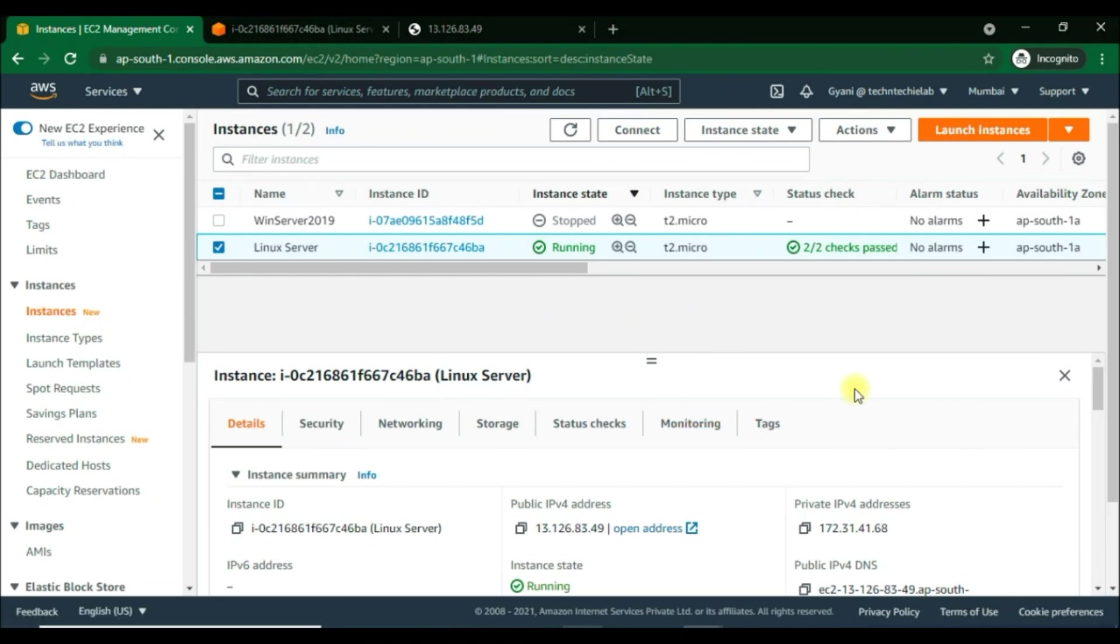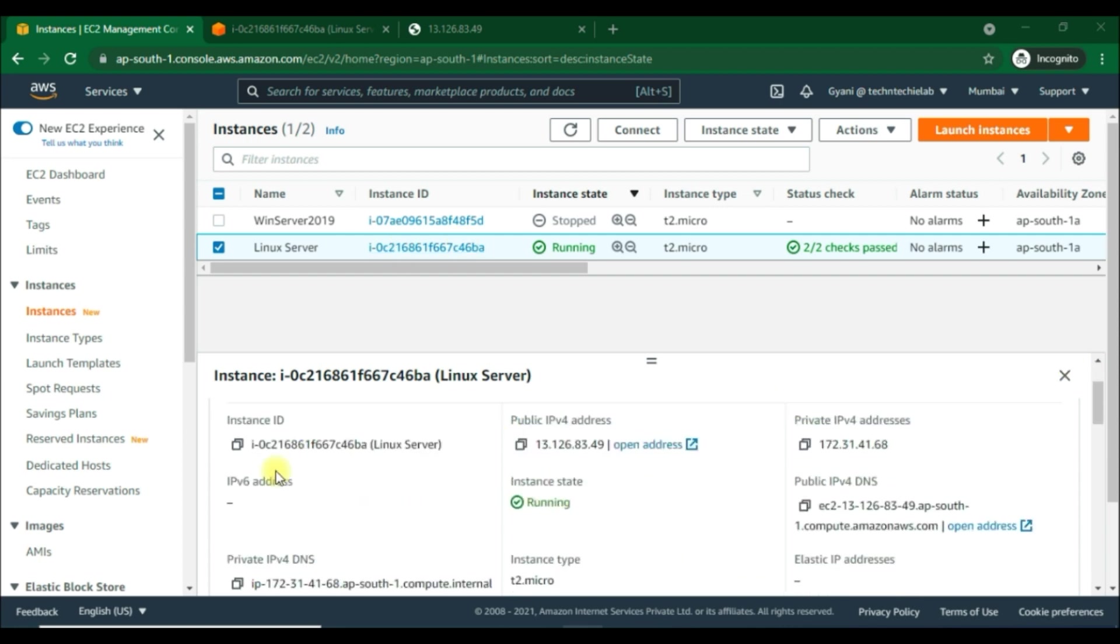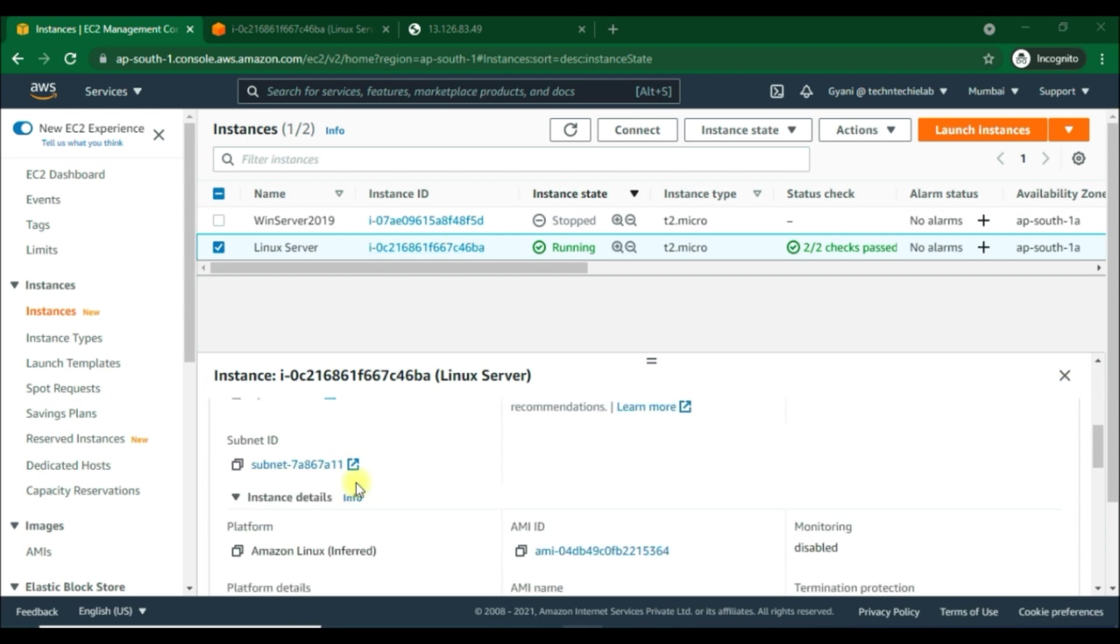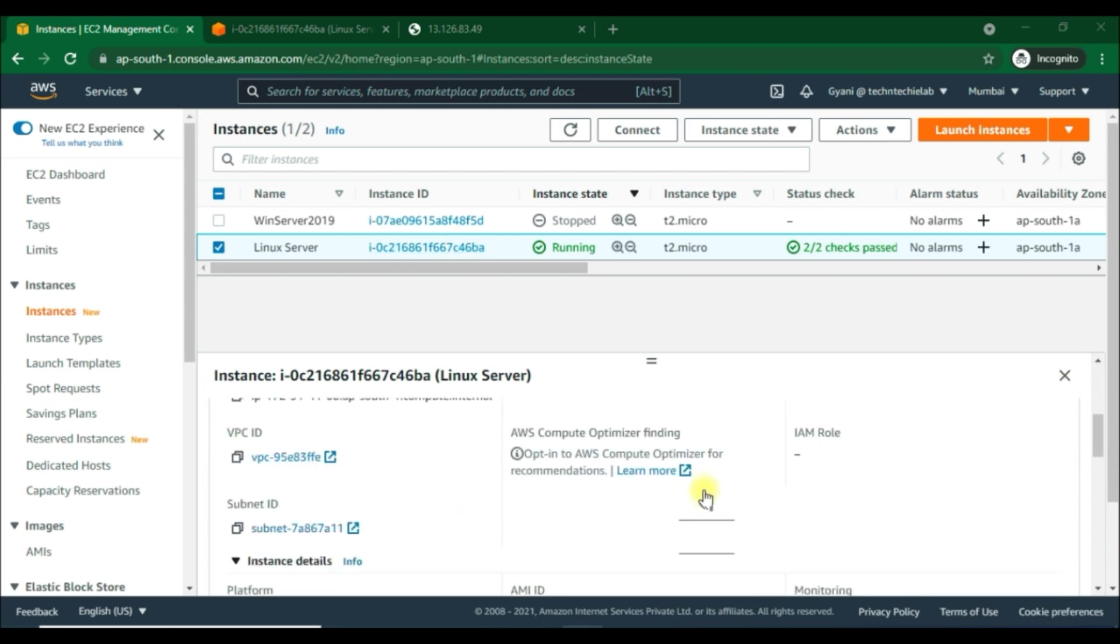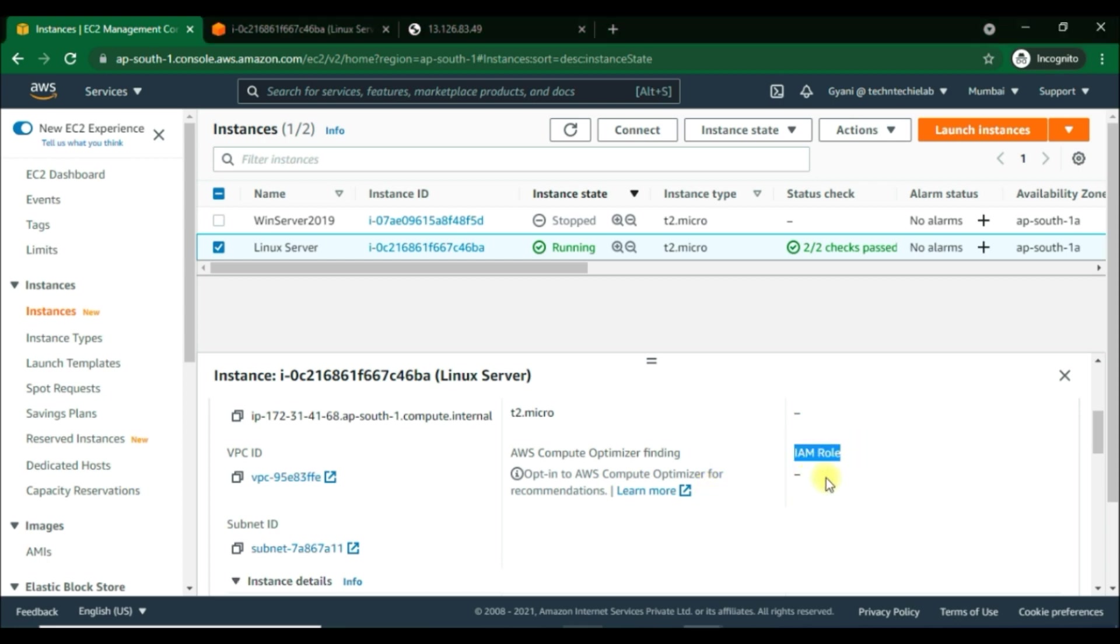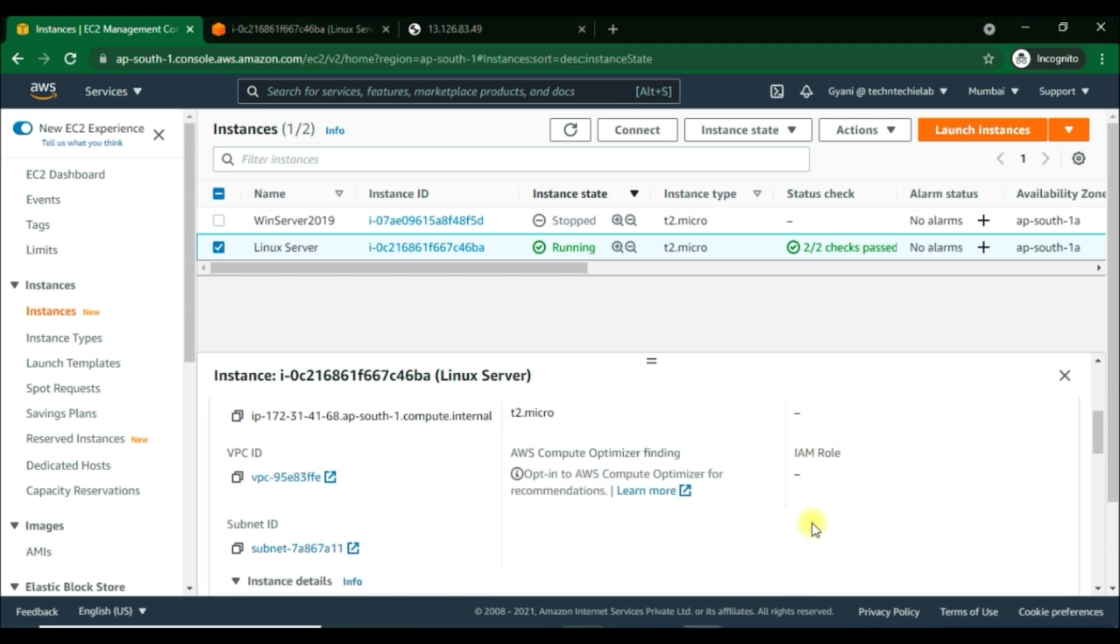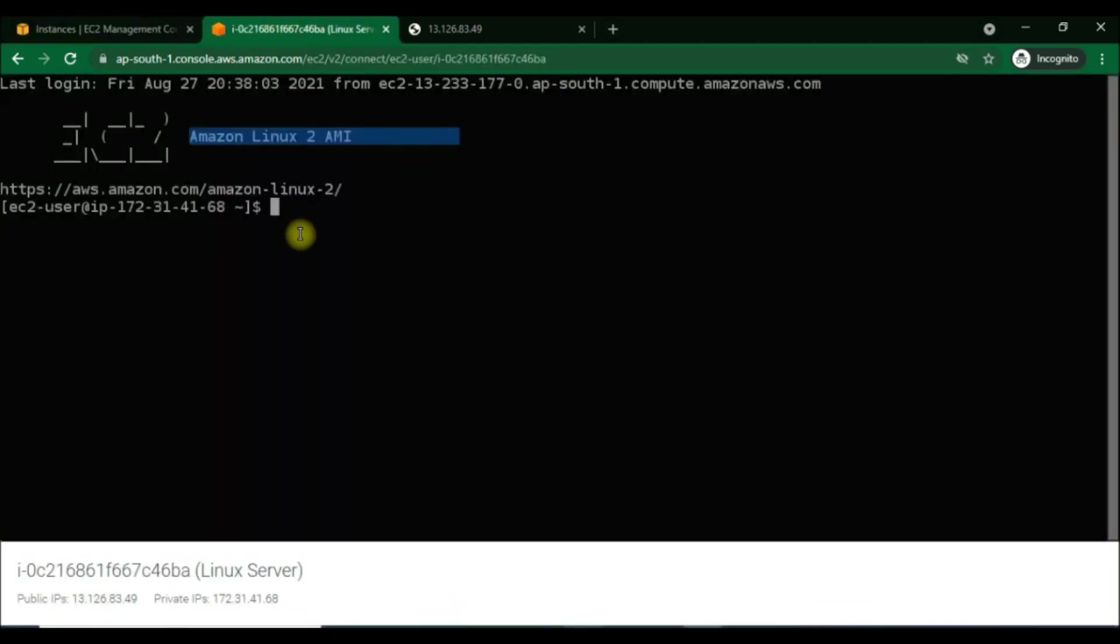Welcome back. In this video we'll see how we can add an IAM role to an EC2 instance and why it's important. As you can see here, we haven't created any IAM role yet, so it's not attached to this instance. Let's start using IAM roles for our EC2 instance.